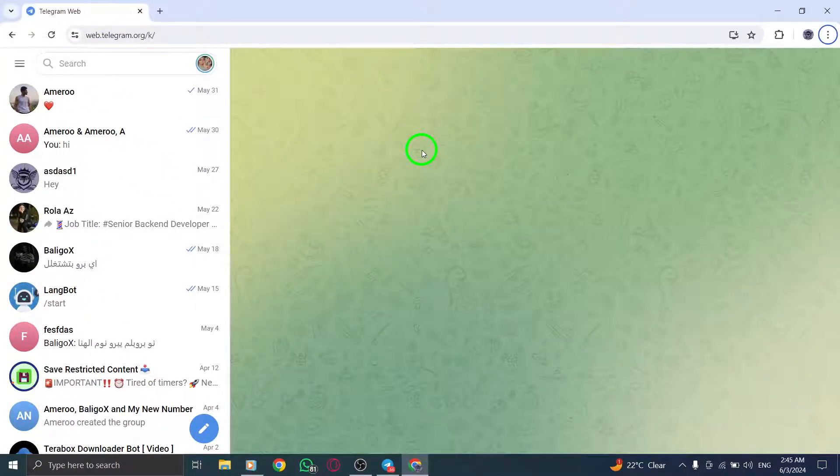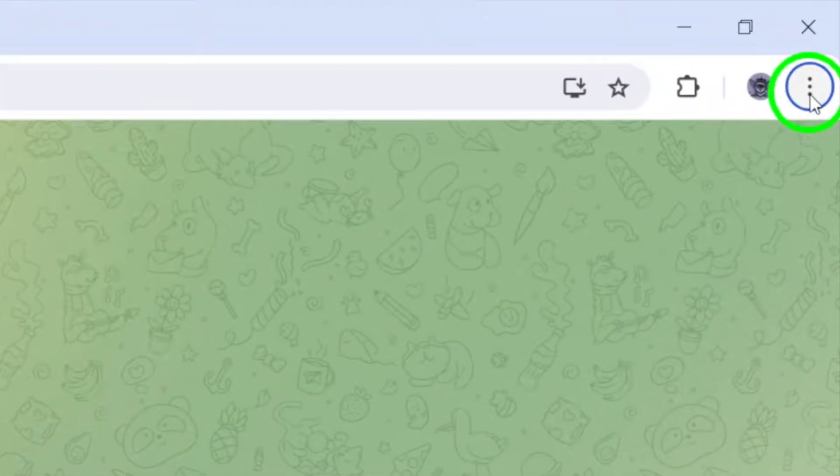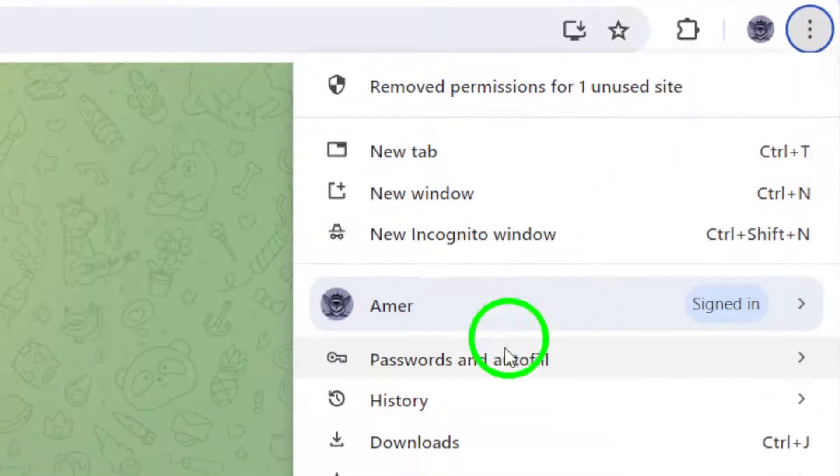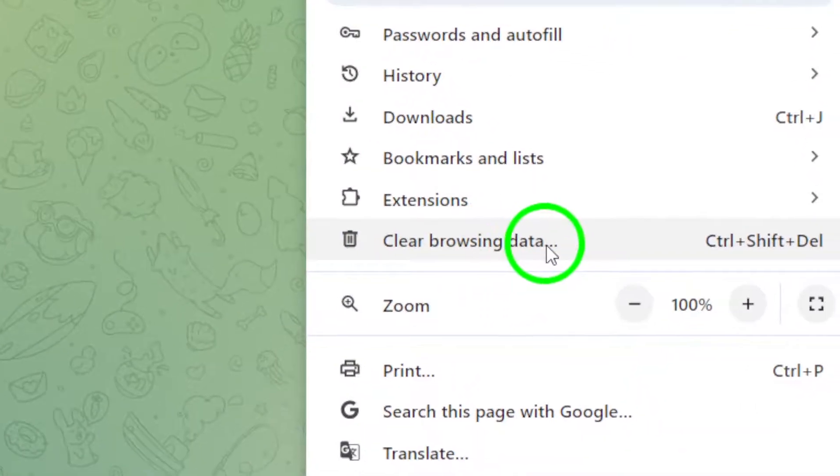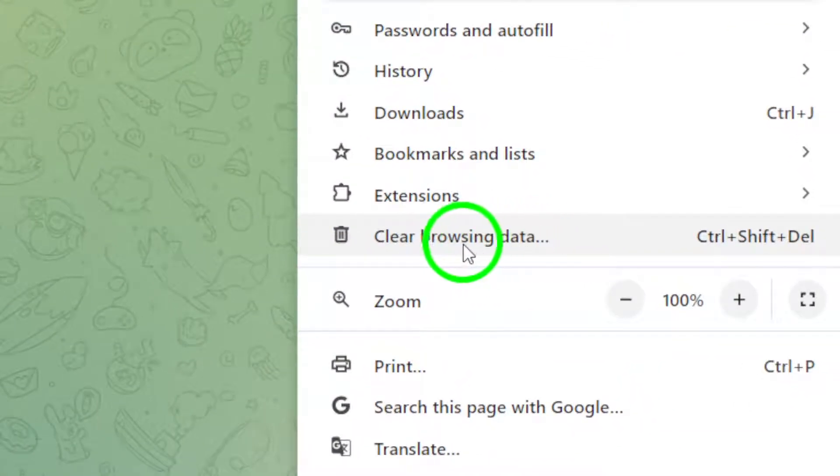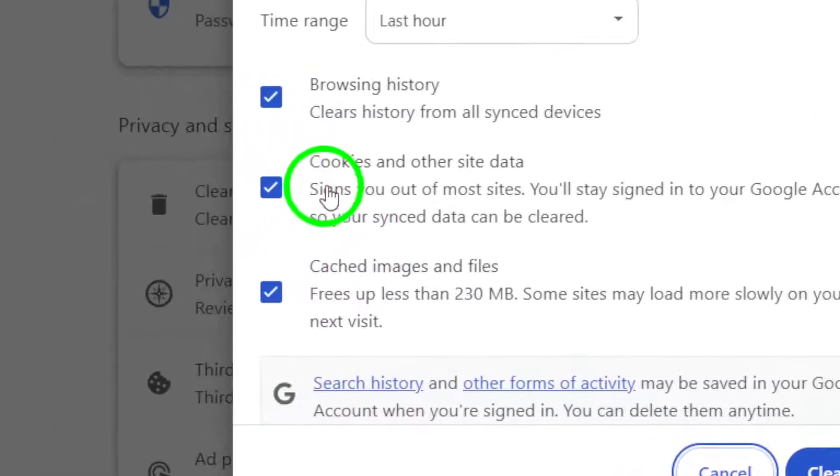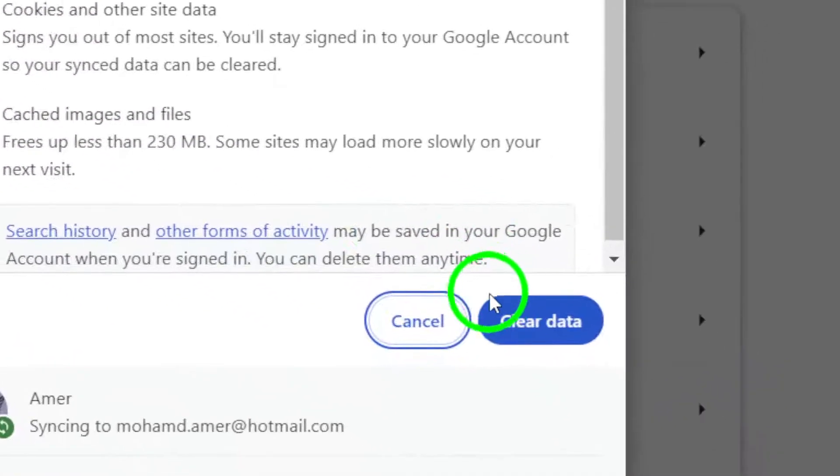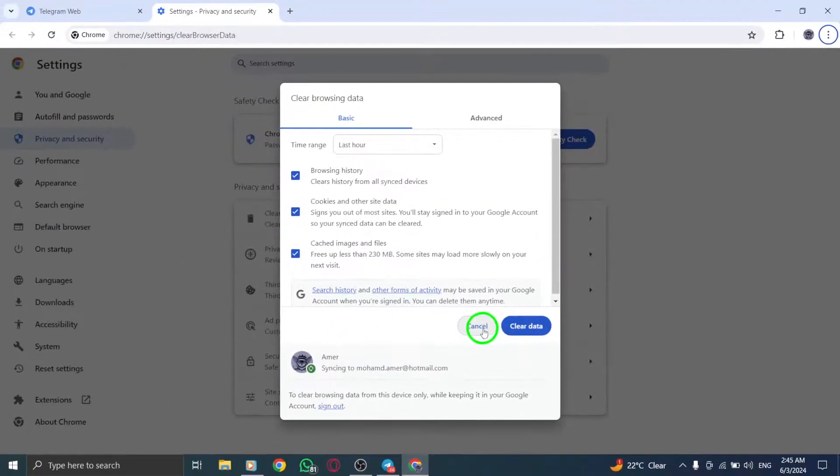Next, consider clearing your browser cache and cookies. For detailed instructions on how to do this, we recommend visiting your browser's support website. Clearing the cache and cookies can improve browser performance and potentially resolve any connection problems affecting Telegram.